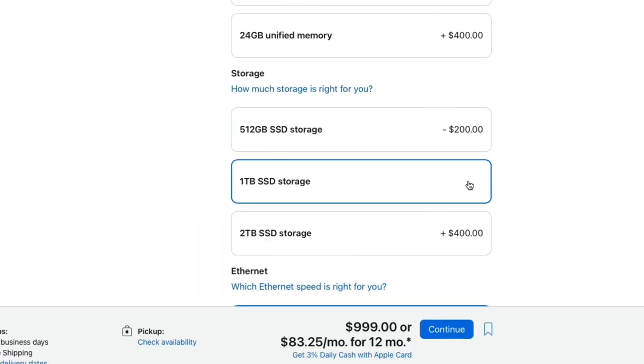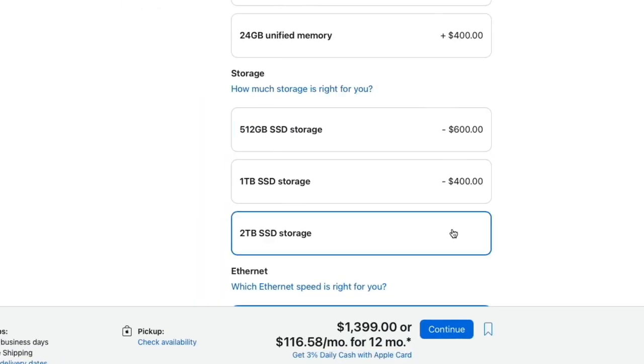If you ever bought an Apple computer or you are looking at buying one, you already know that storage is really expensive. The good news is that most of us don't need to spend that amount of money.